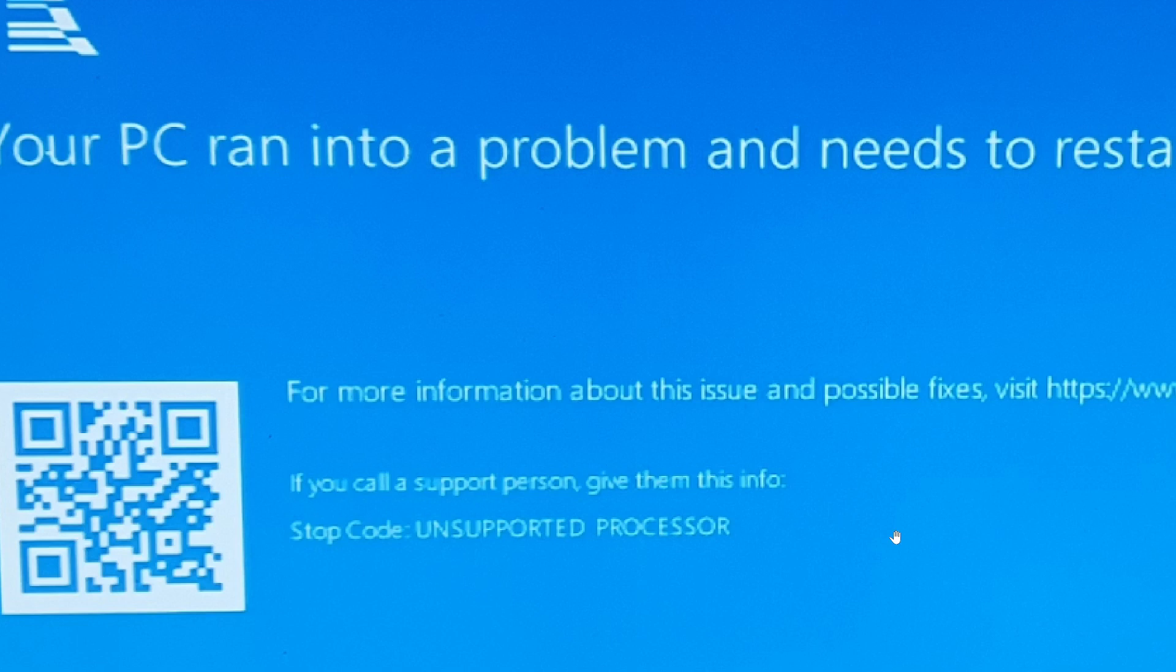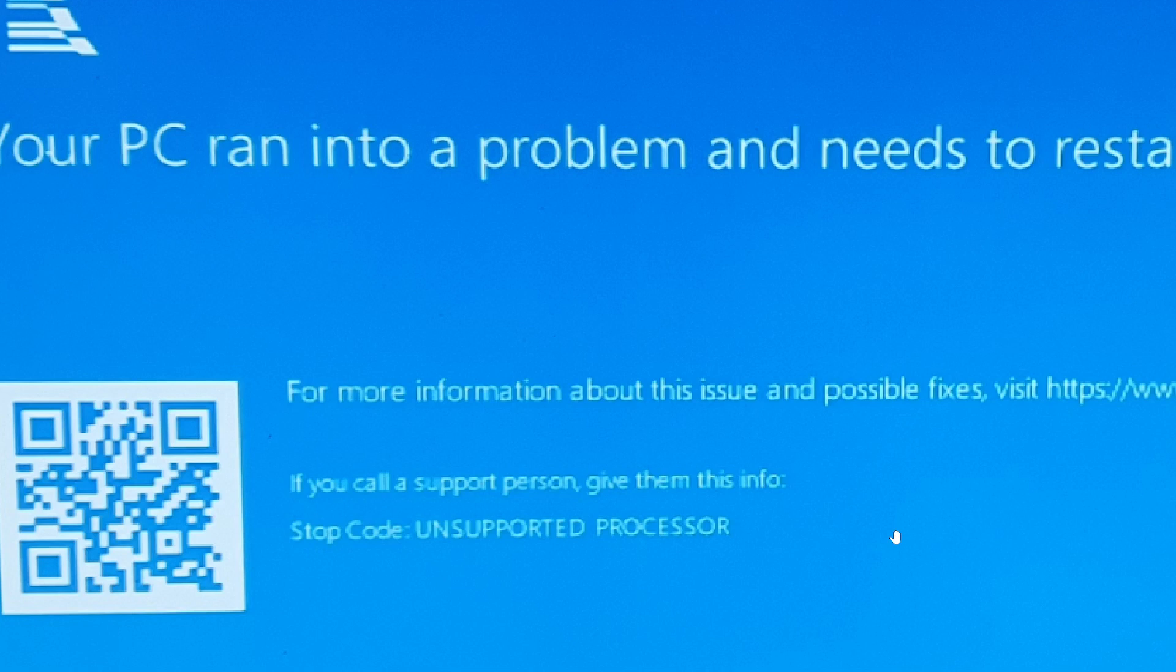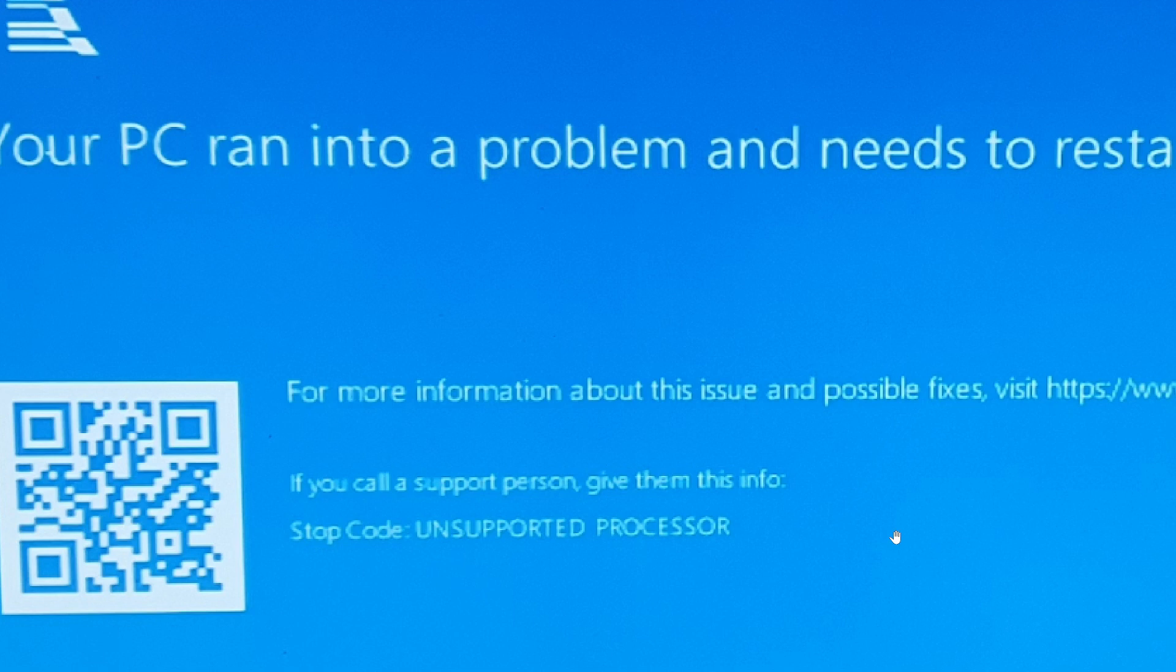So if you have had this error, this blue screen with unsupported processor, please comment below. Let me know what you have, what's the model of your motherboard and so on. It happens only apparently with Intel CPUs, and it is kind of interesting that this happens.